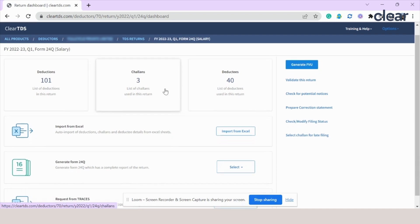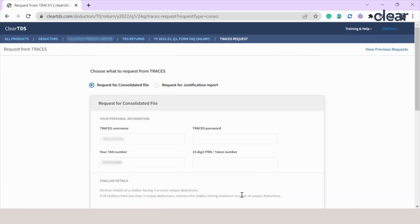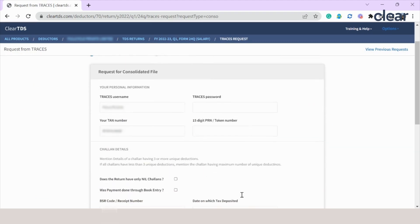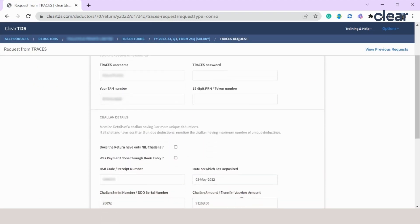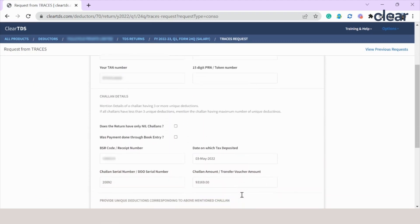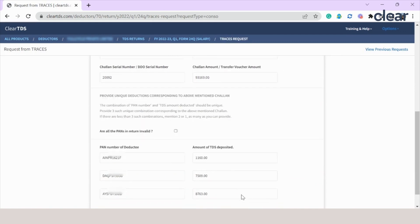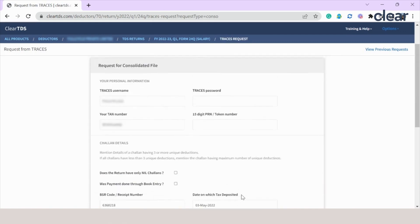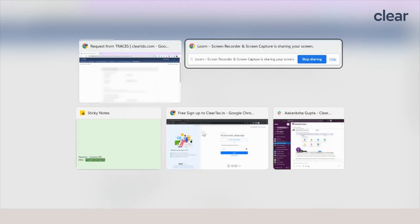You can see the previously filed data here. Scroll down and go to request from TRACES and click on this button, import from TRACES. As you have previously filed through Clear TDS, all the details are auto-filled. You just have to enter the TRACES password and the 16-digit PRN number or the token number.